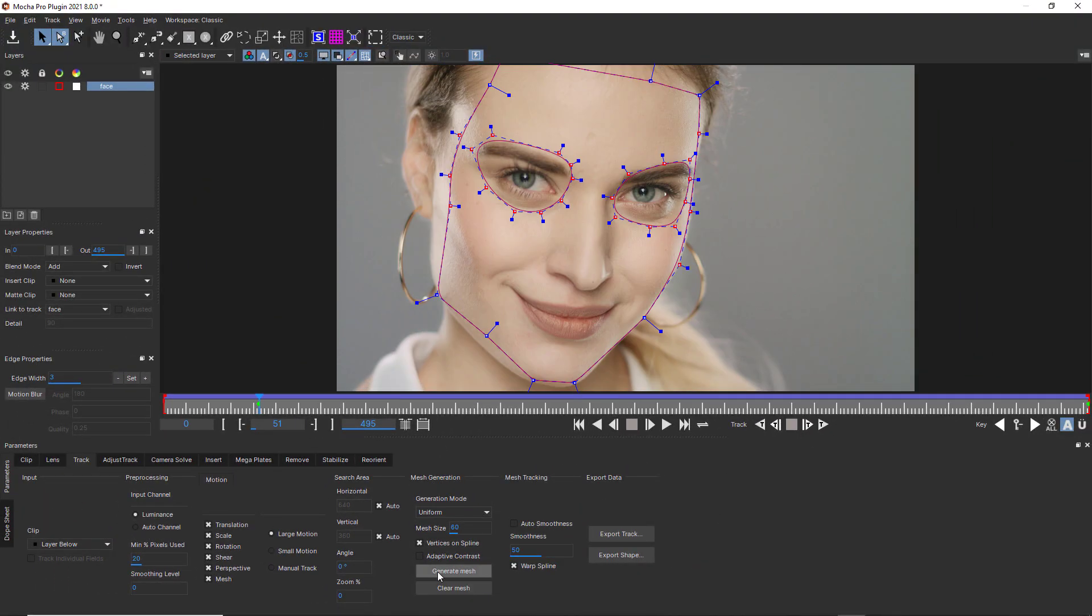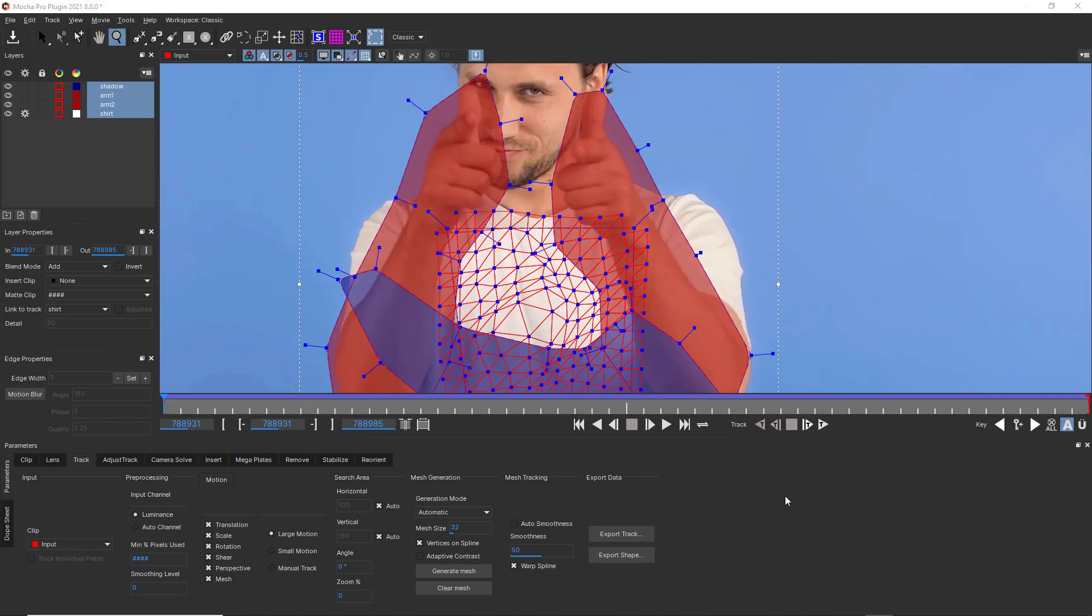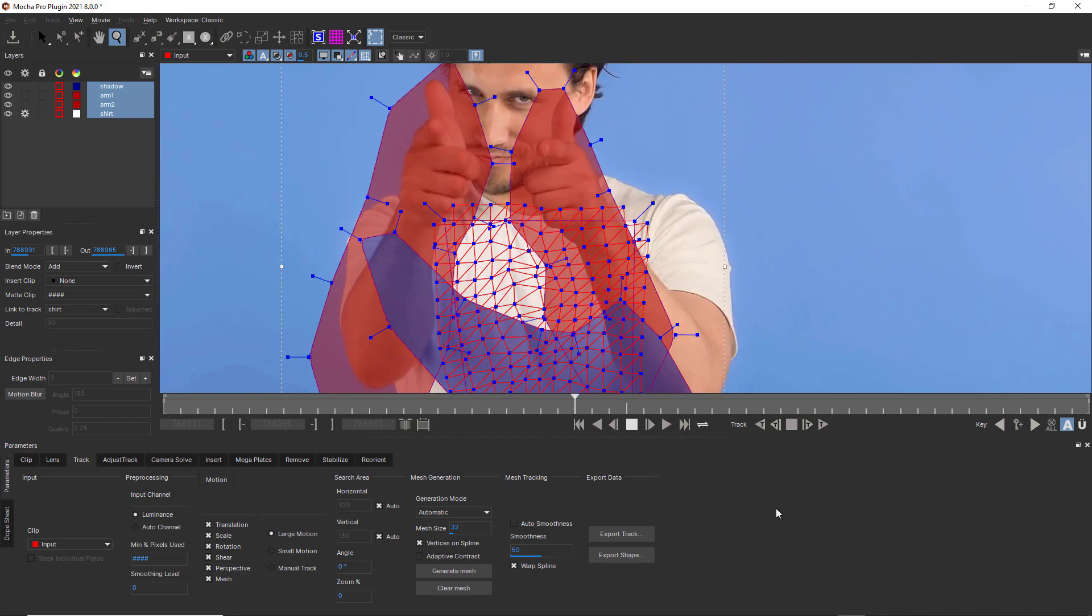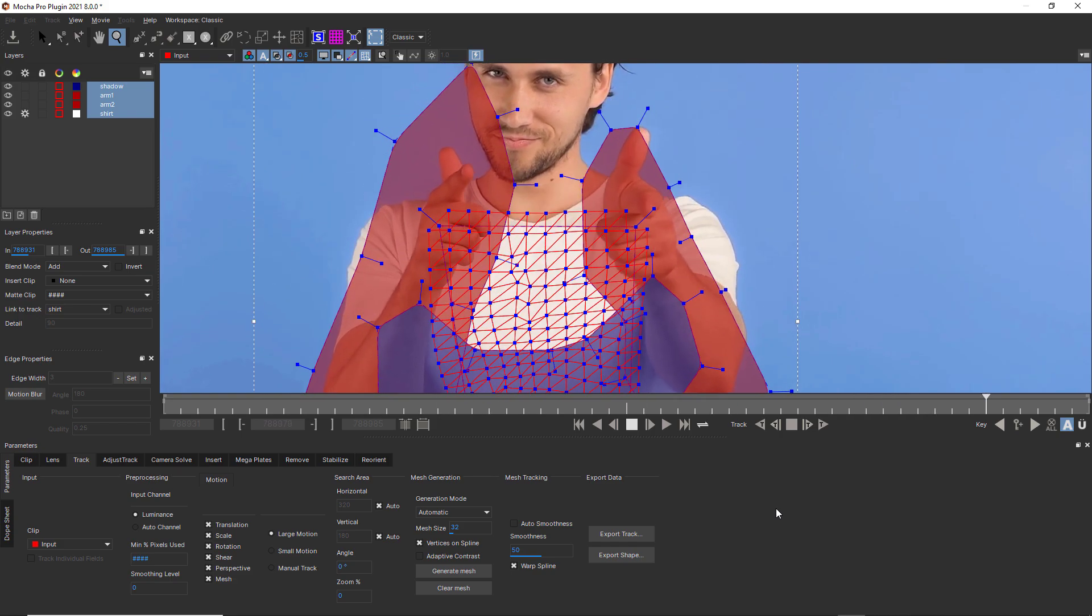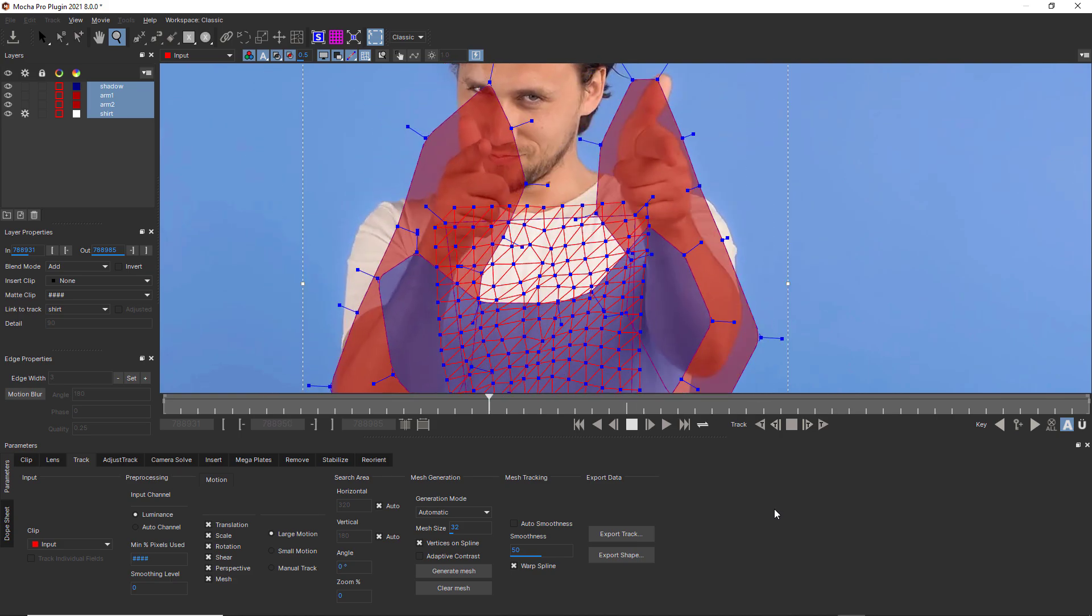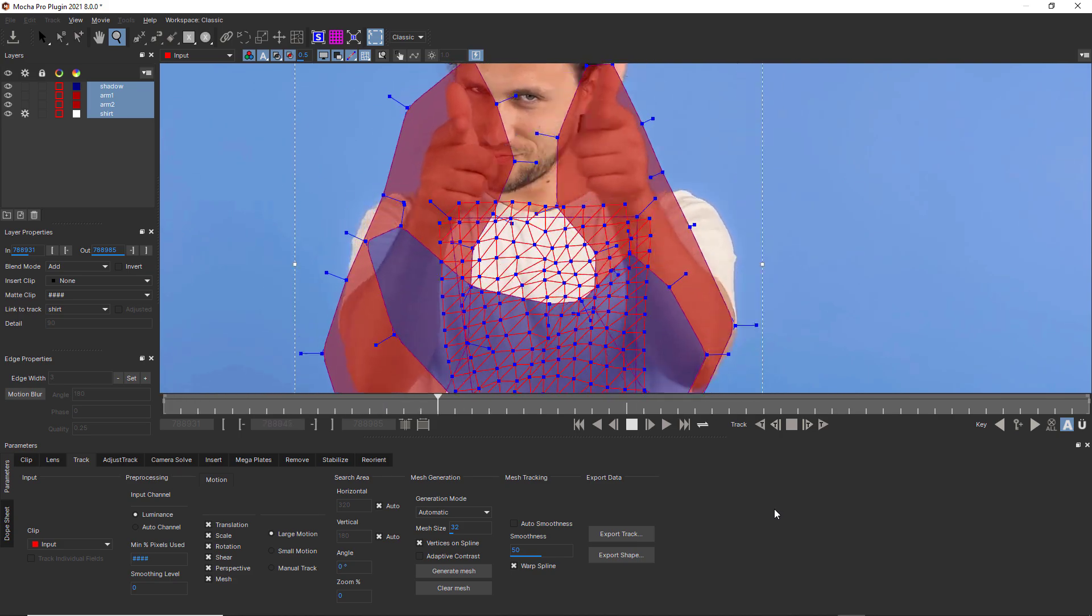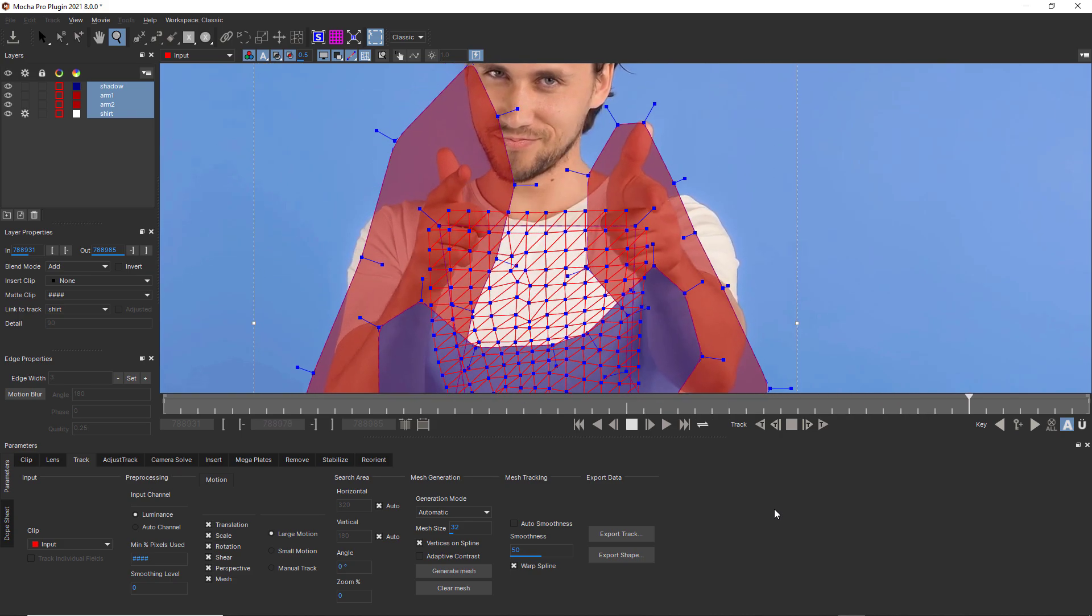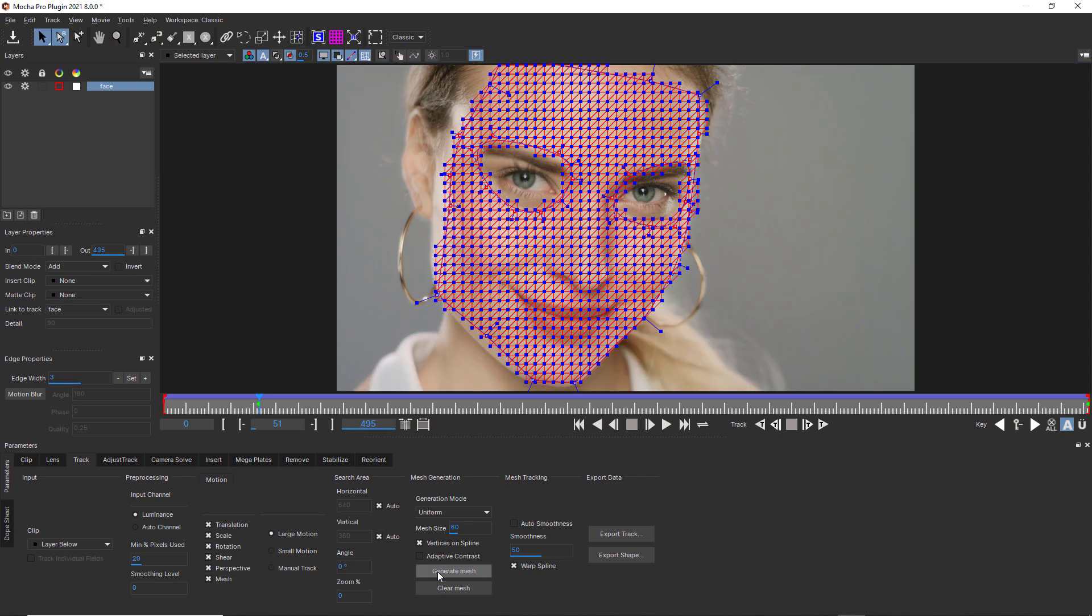Creating meshes with occlusion layers and when not to. One of the major benefits to using Mocha's organic object tracking instead of some more automated optical flow solutions is taking advantage of Mocha's occlusion workflow. This means you can hold out data that would otherwise interrupt your tracking with inconvenient interference. You can also use it to hold out problem areas on the same shape layer.